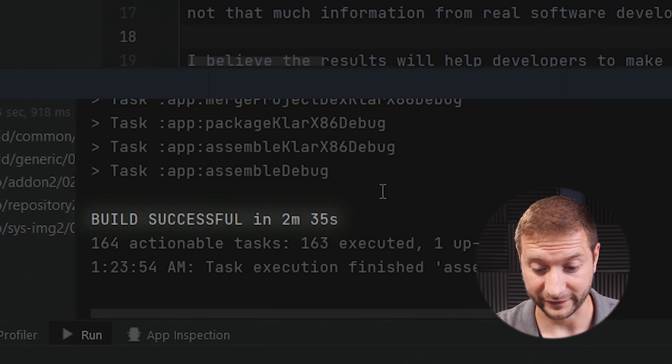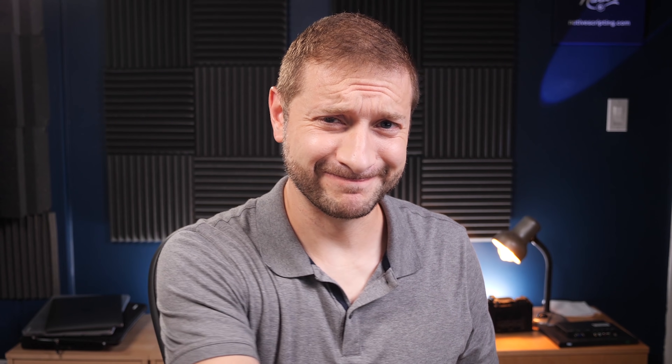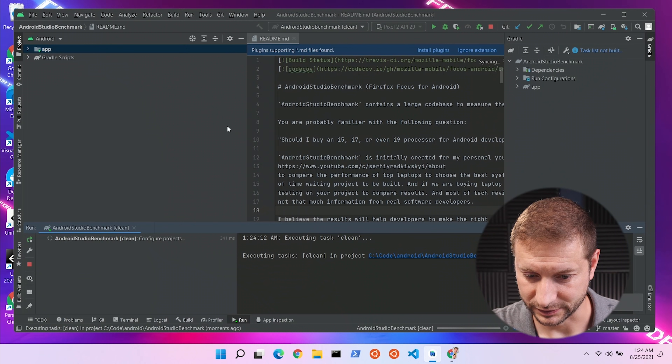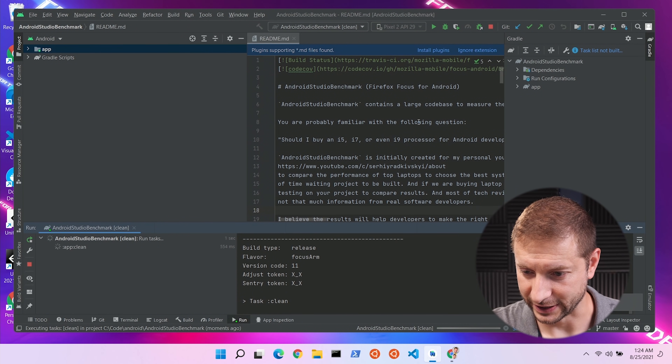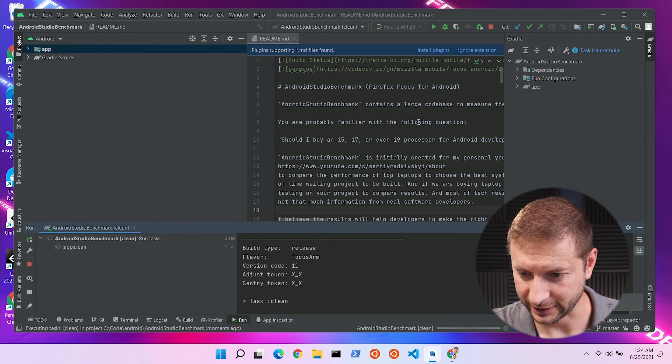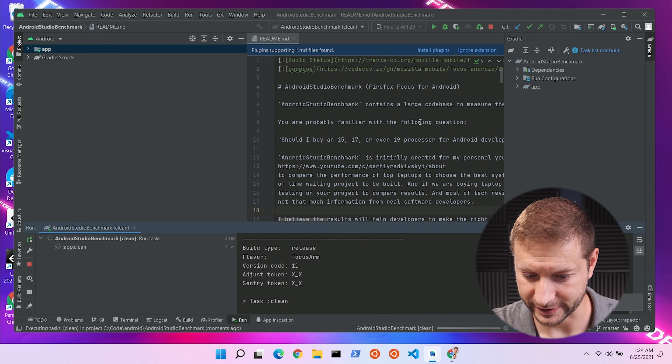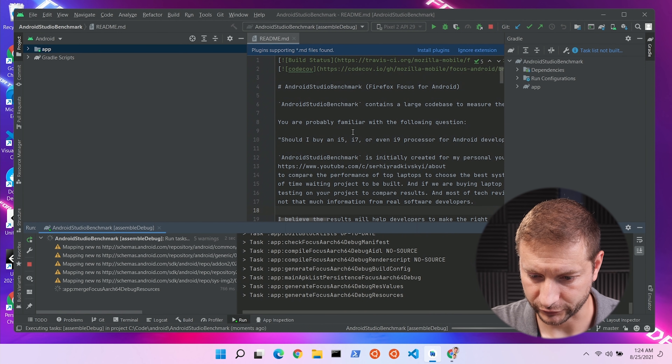The first run is done — two minutes, 35 seconds. Not the best. I'll write it down anyway. I need to do this a couple more times to make sure that's not a fluke and that we're being consistent.